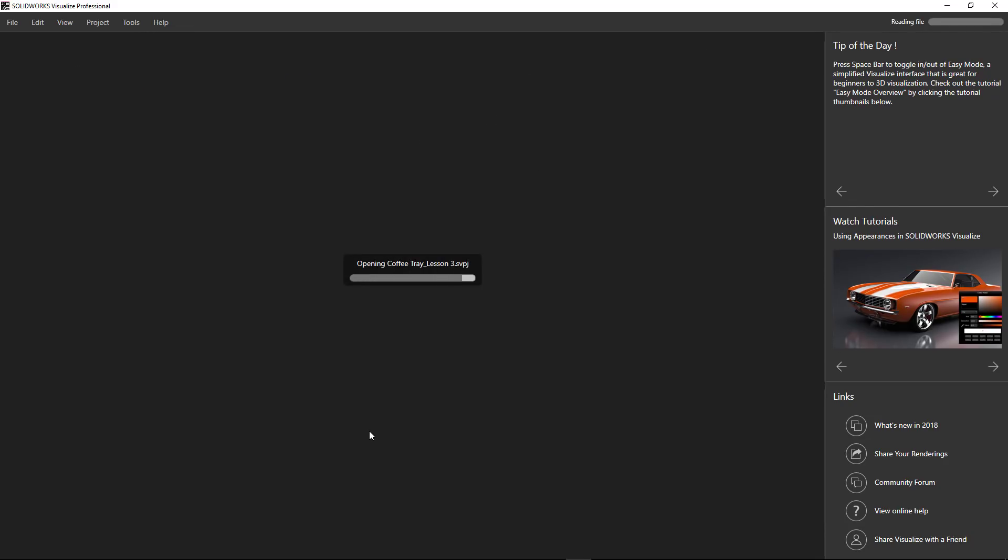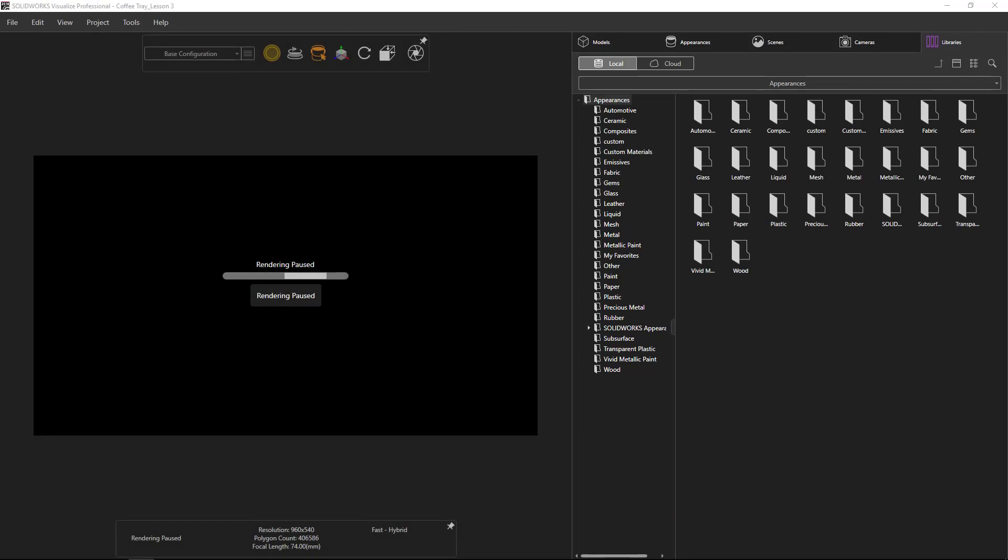Okay, so in this case I've got my model now in Visualize and I want to be able to use this environment that I just created. So let's go ahead and give that a shot.